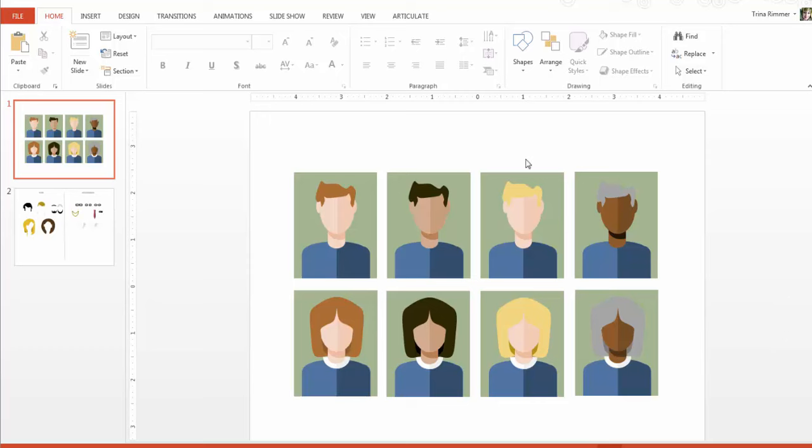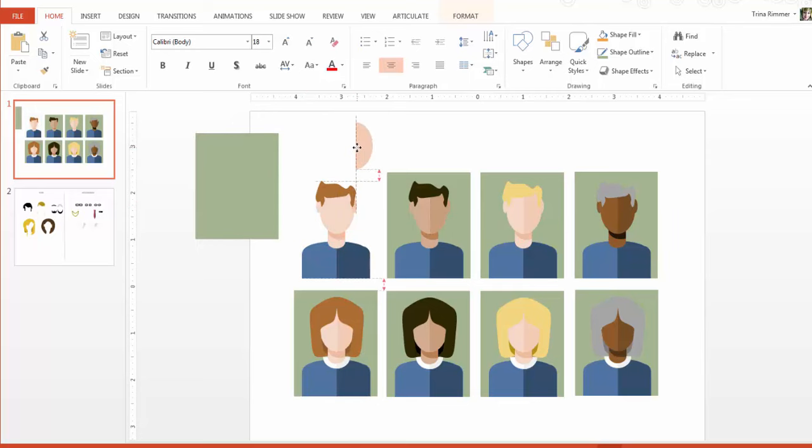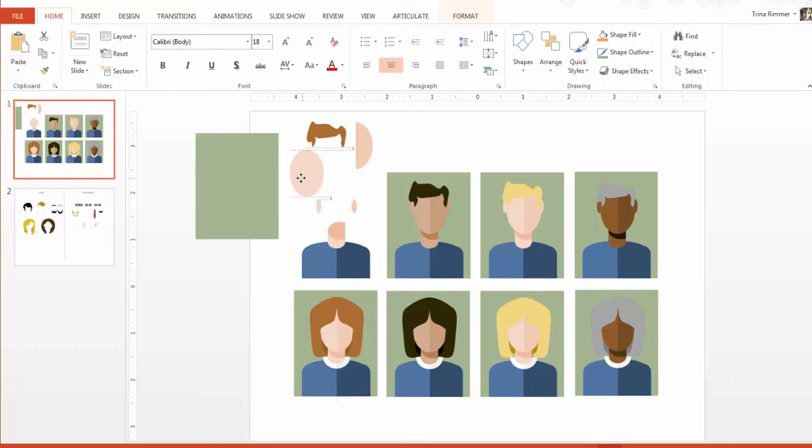Within a few minutes, you've created a person-shaped icon that you can replicate over and over again with different skin tones, different colored hair, different clothing and accessories, you name it.